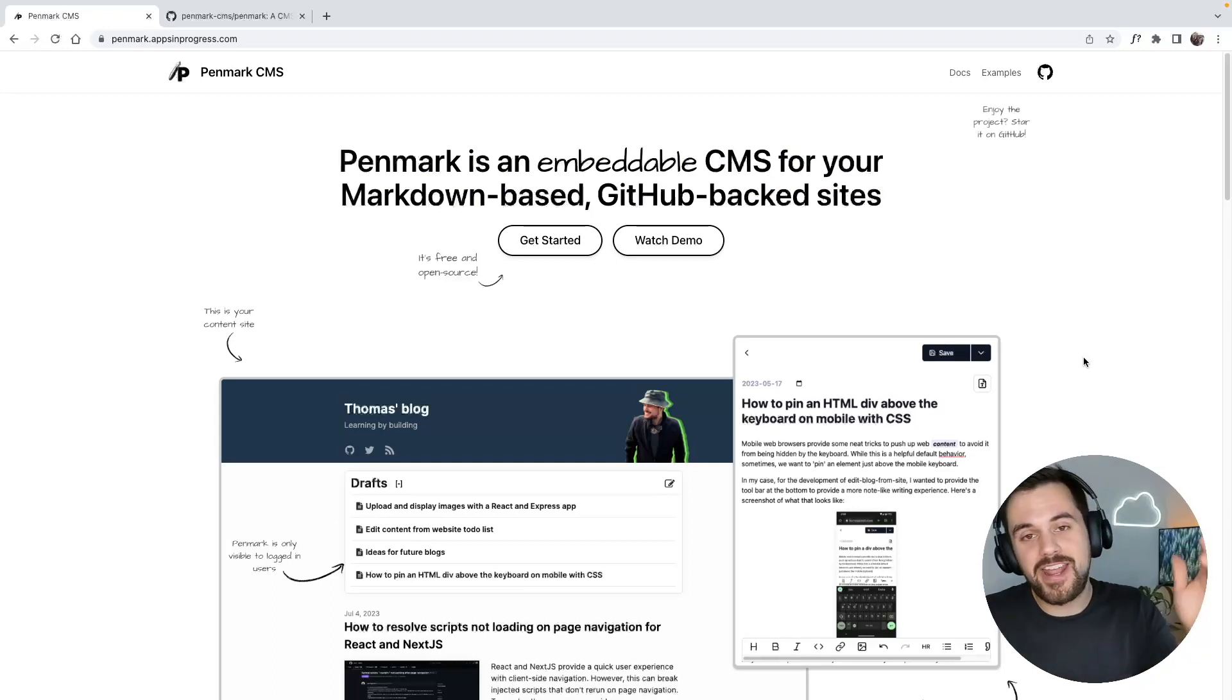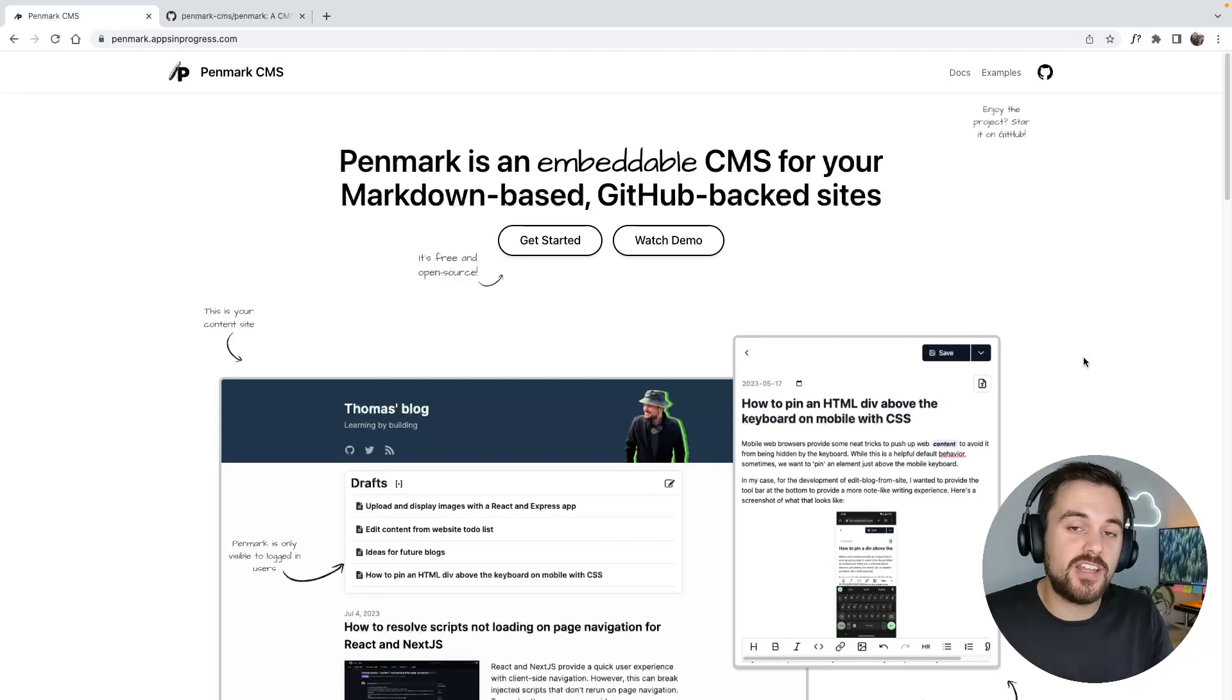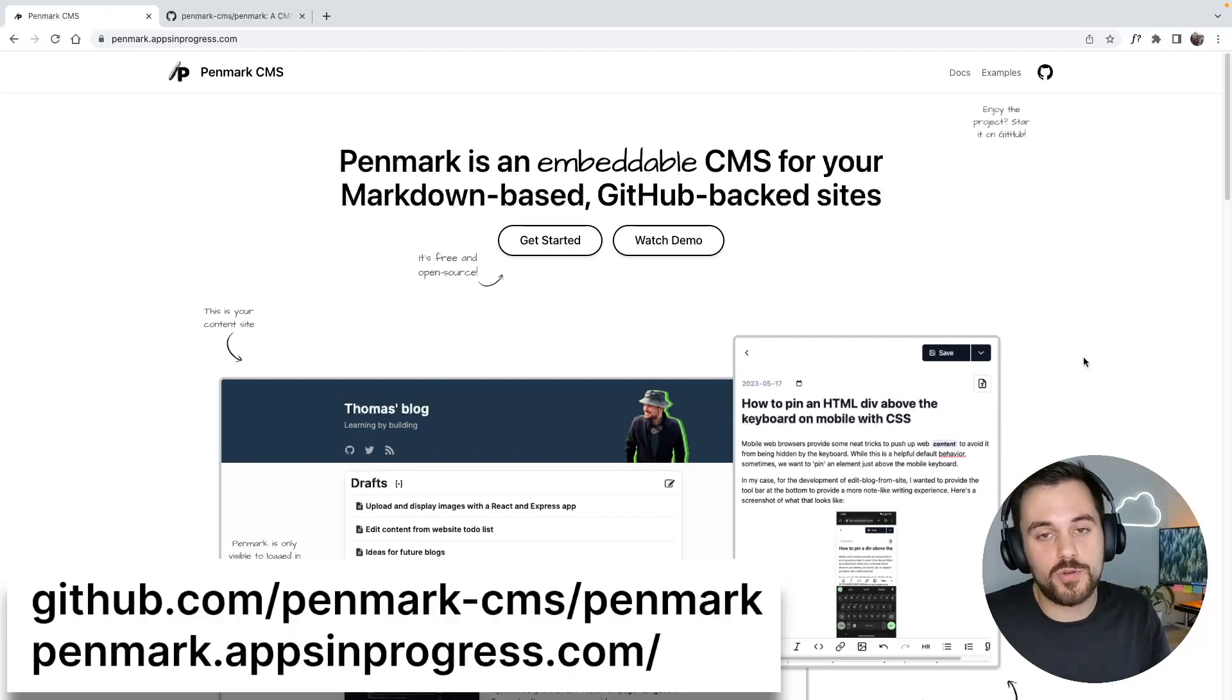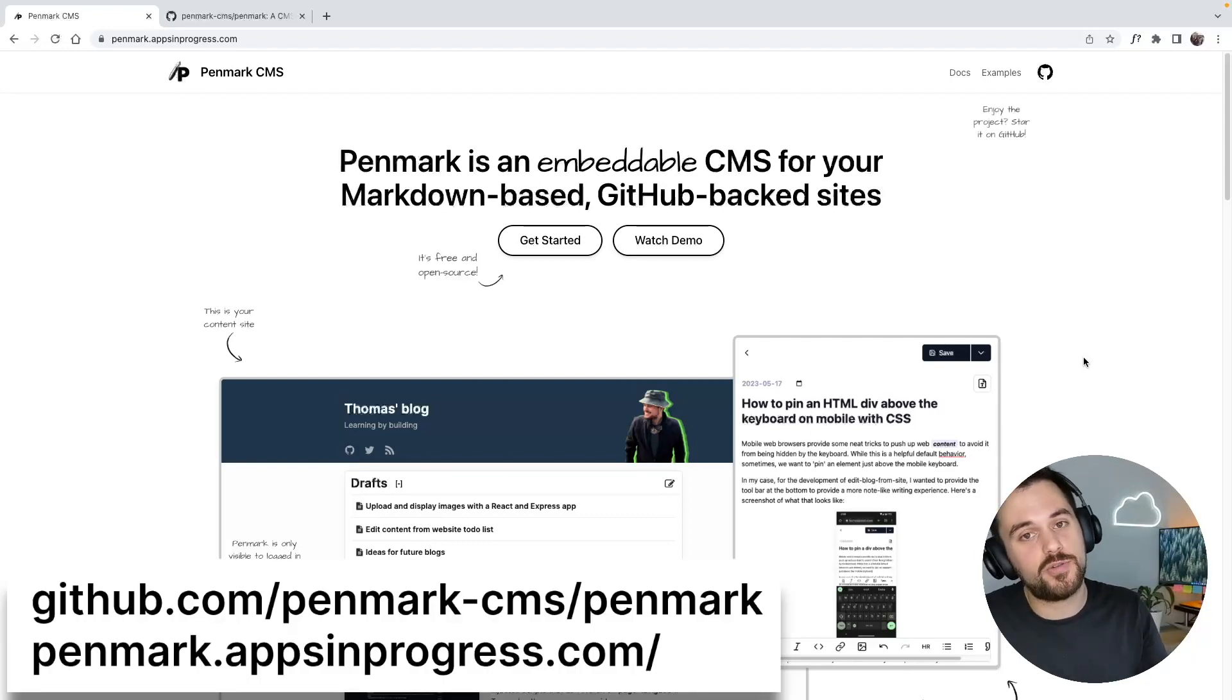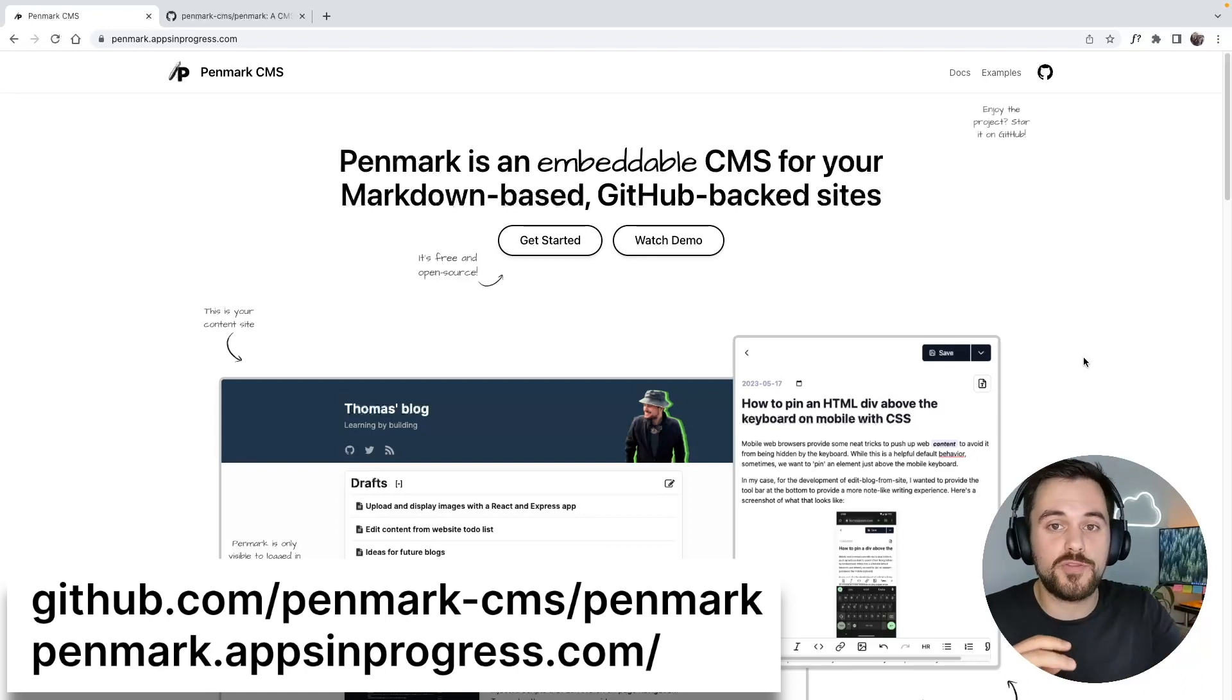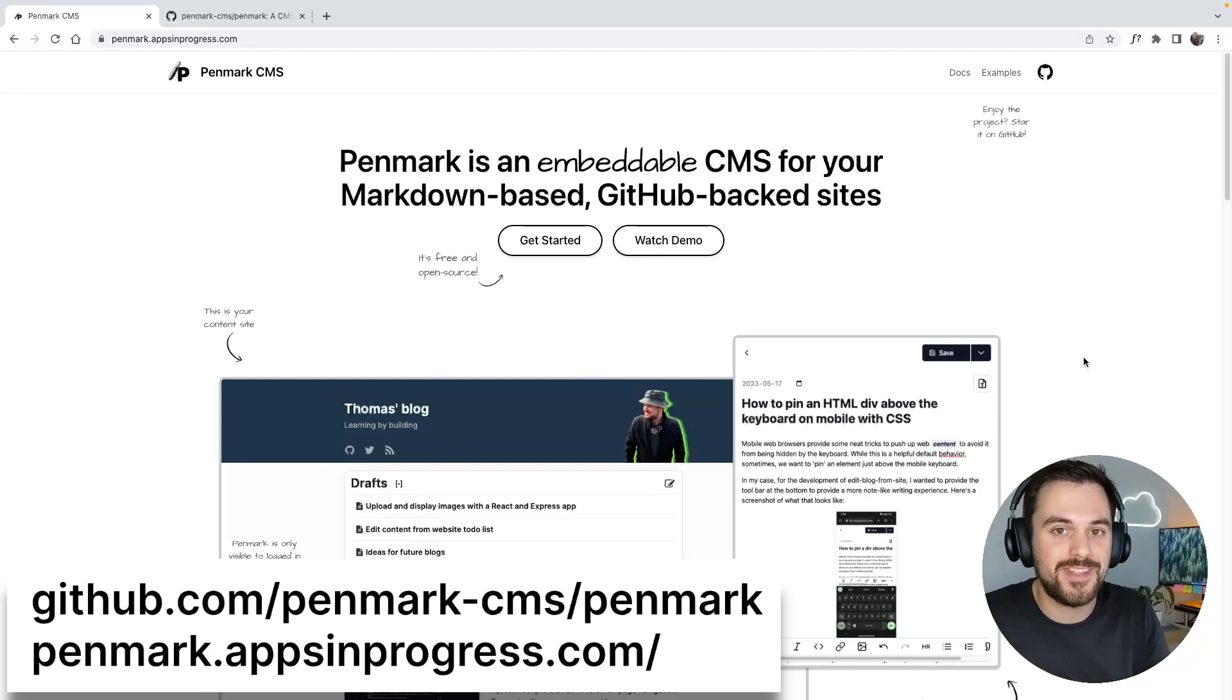So go ahead and try Penmark out. It's really easy to configure and add to your website. Penmark is a free and open source project. Here's the GitHub repository, and here's a link to docs with specific examples for popular static site generators. Try it out and let me know what you think.